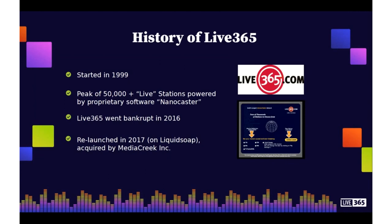Unfortunately, Live365 did go bankrupt in 2016, but relaunched in 2017 on Liquidsoap when it was acquired by our parent company MediaCreek. Now just a few years later, we continue to grow rapidly with 4,000 stations and we're streaming great curated content with 22 main genres and 238 sub-genres of talk and music.